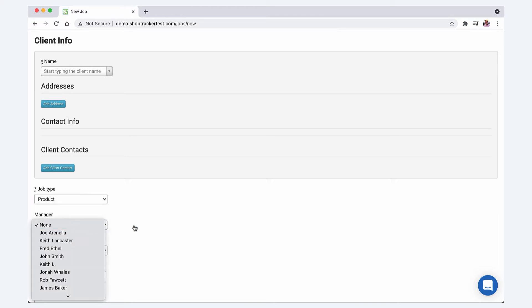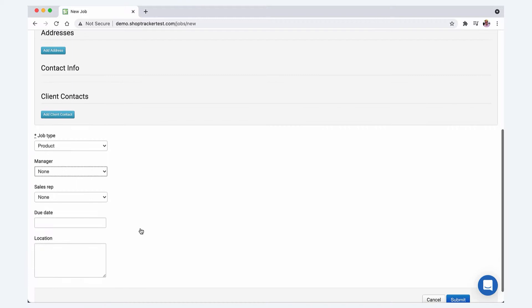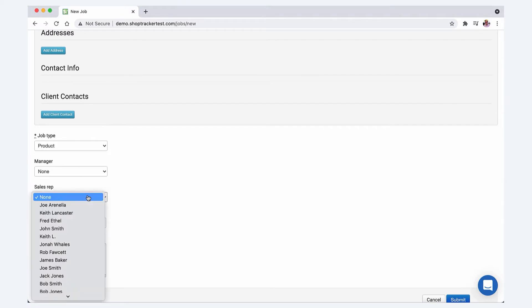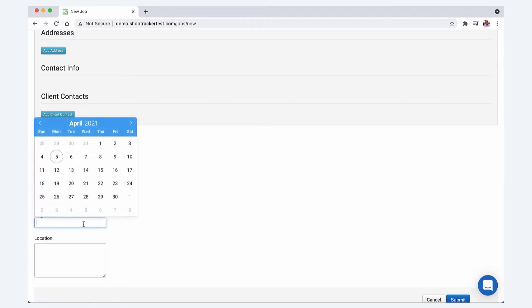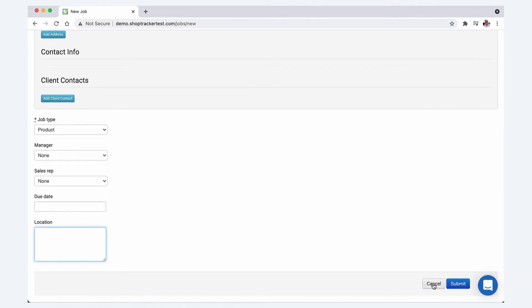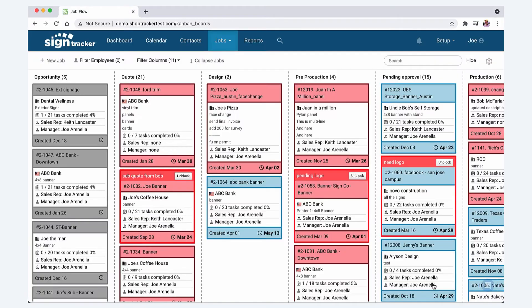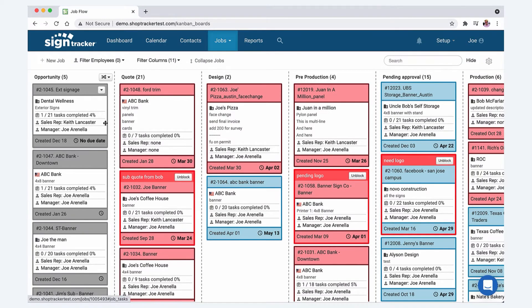If you're a small shop and you're the project manager and the salesperson, you can just select yourself, but if you know who's going to be doing what, you can assign it. If there is a due date at this point you can assign it, and then you can have the location whether you're going to deliver it or go out in the field and install it, or if the customer is going to pick it up. I'm going to cancel this because I don't want to torture you and have you watch me type very slowly.